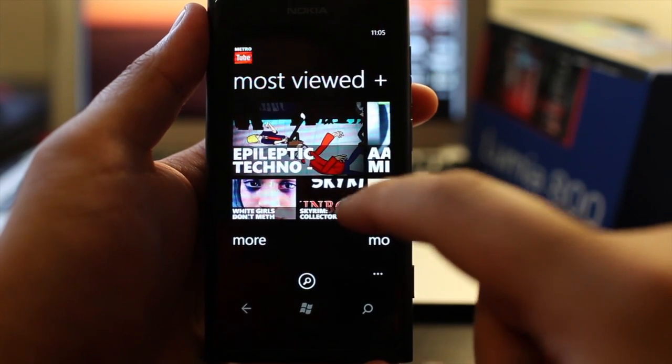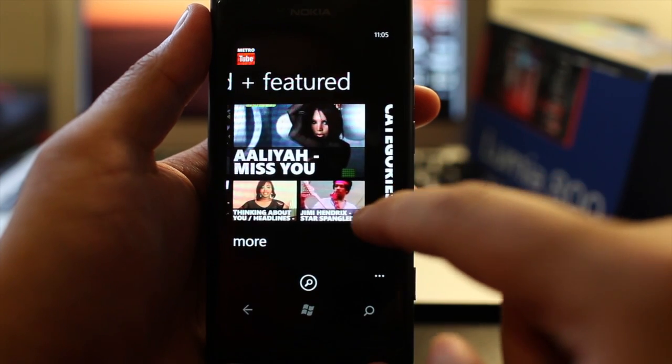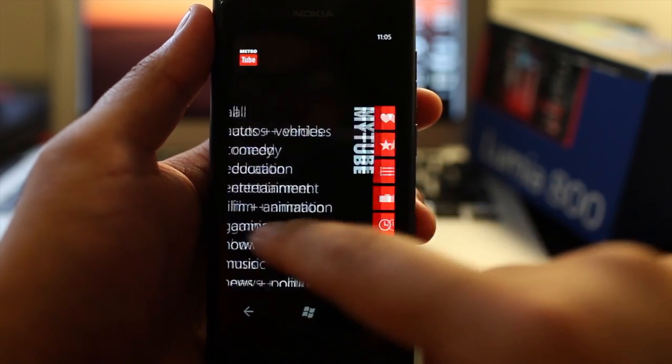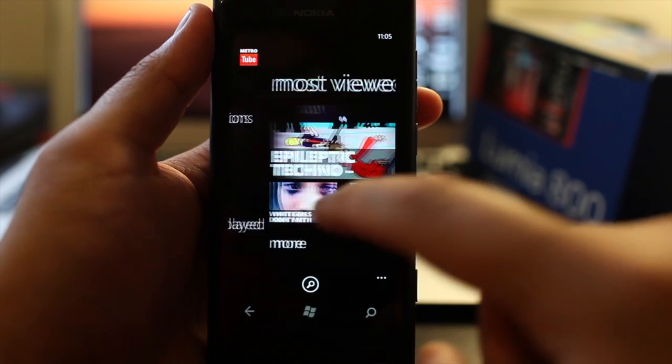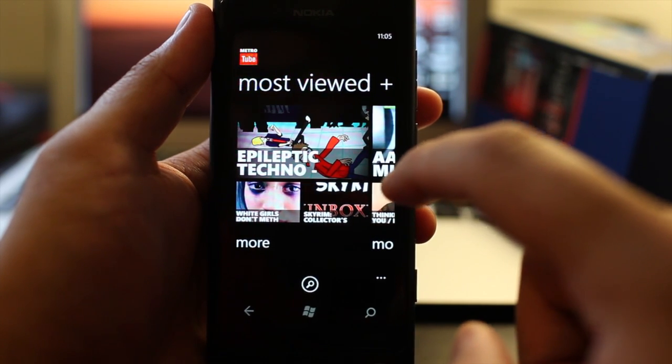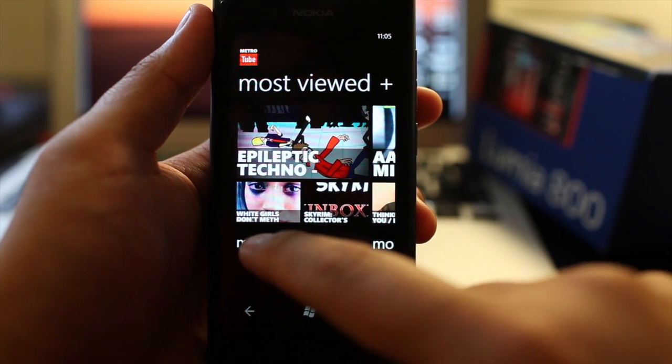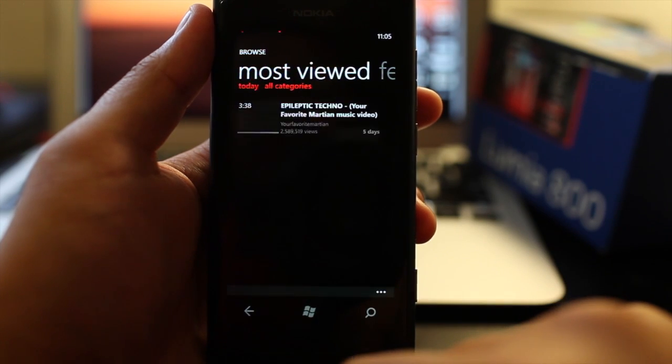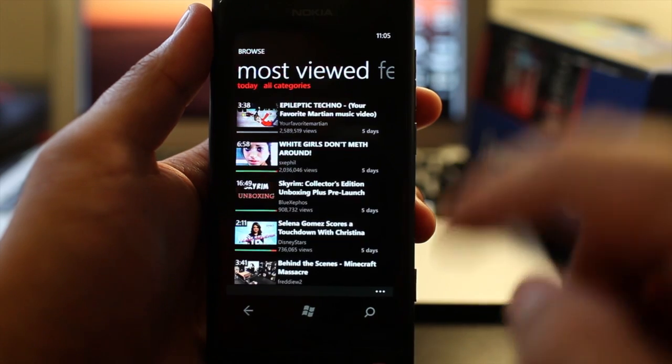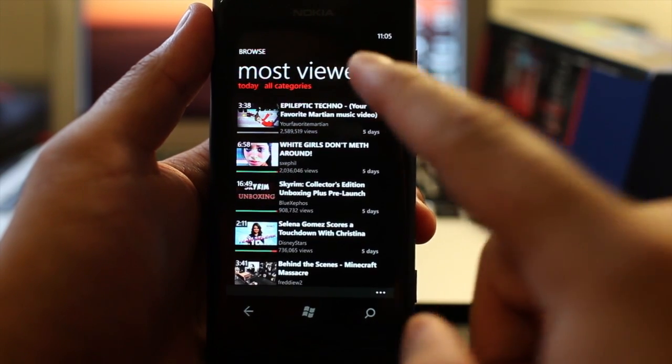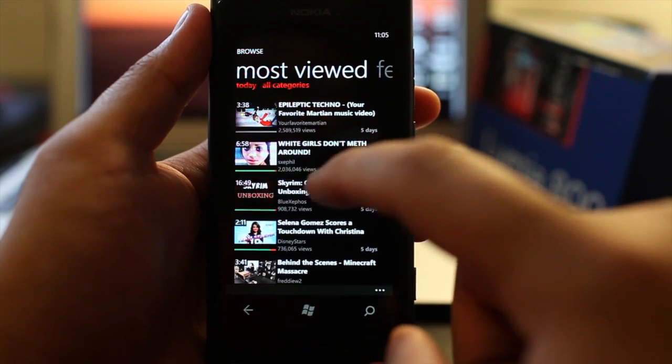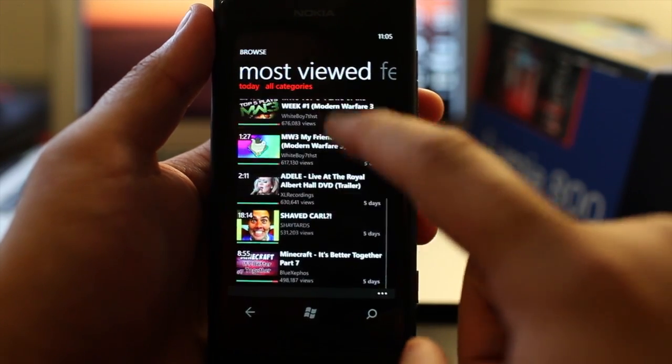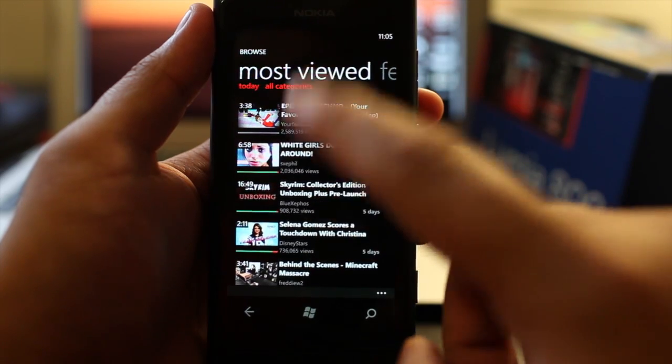Let me show you the panels. Looks great. Featured, categories, my tube, and back to most viewed. So click on more, because that's what I basically do. When I go to YouTube, I go directly to the most viewed. So these are the most viewed videos today in all categories.